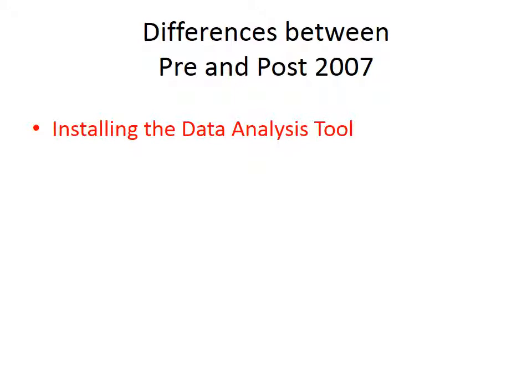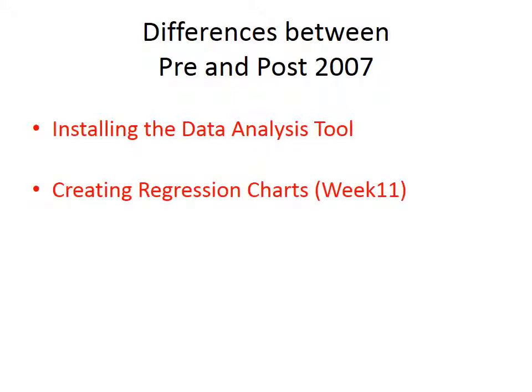Another difference that's just too big to ignore is how to create regression charts, which we will do in week 11. And there too will be a video specifically for the 2013 version, because the 2013 version in how you make charts is different from any of the previous versions.